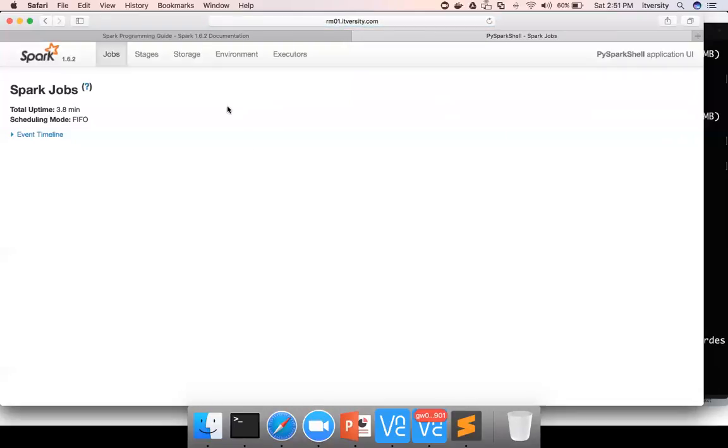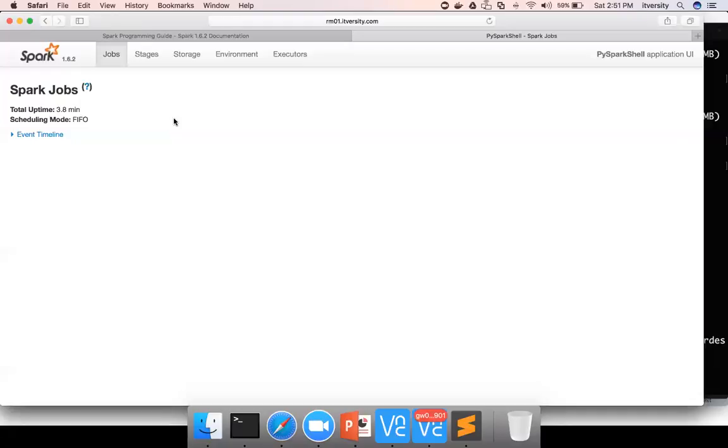When it tried to read the file, it could not find the path in this location and it says input path does not exist. Before executing the job, when we perform the action, it tried to look at the path and as path does not exist, it failed immediately. You do not see any job here.